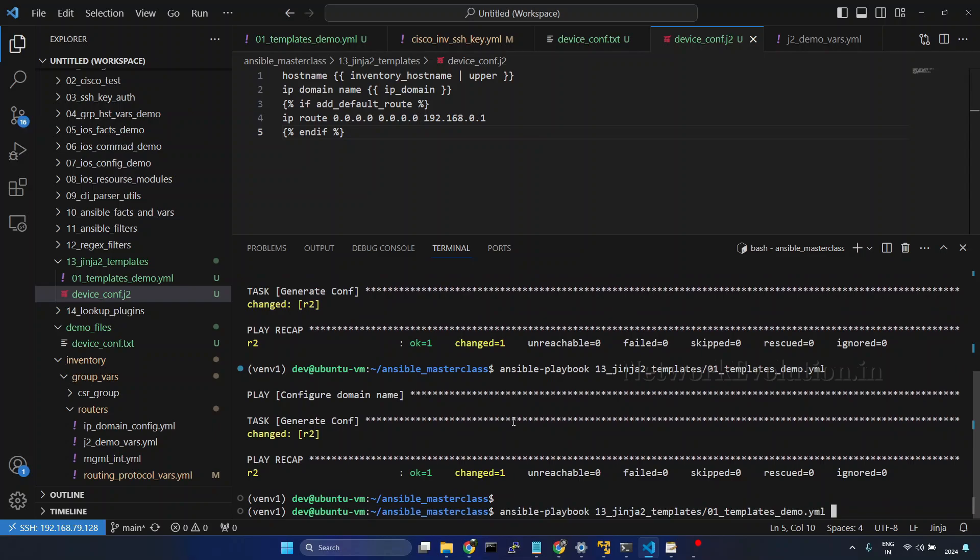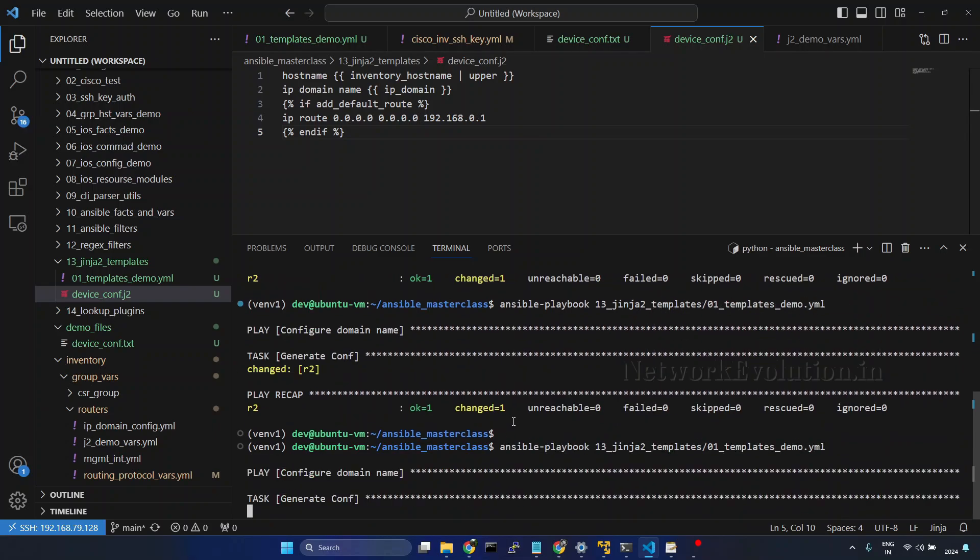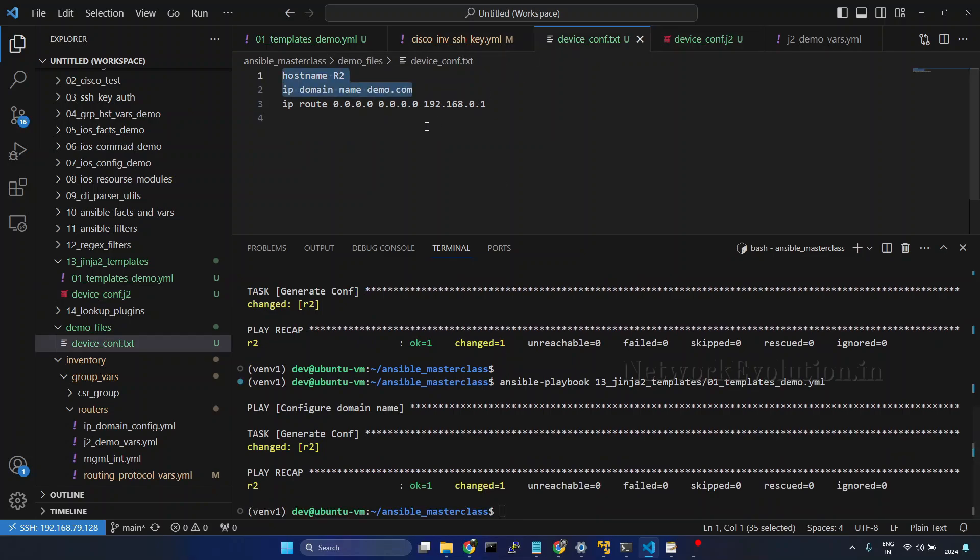Save it. We will try running this. Now this is adding even the IP route configuration.